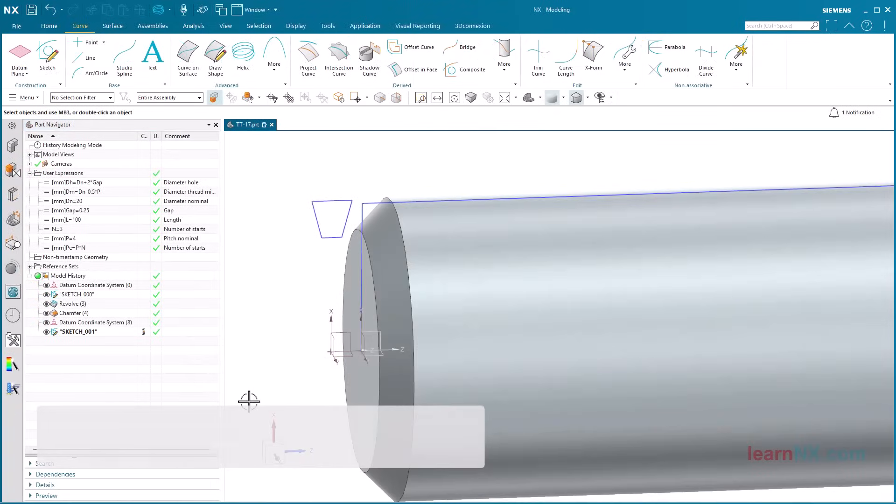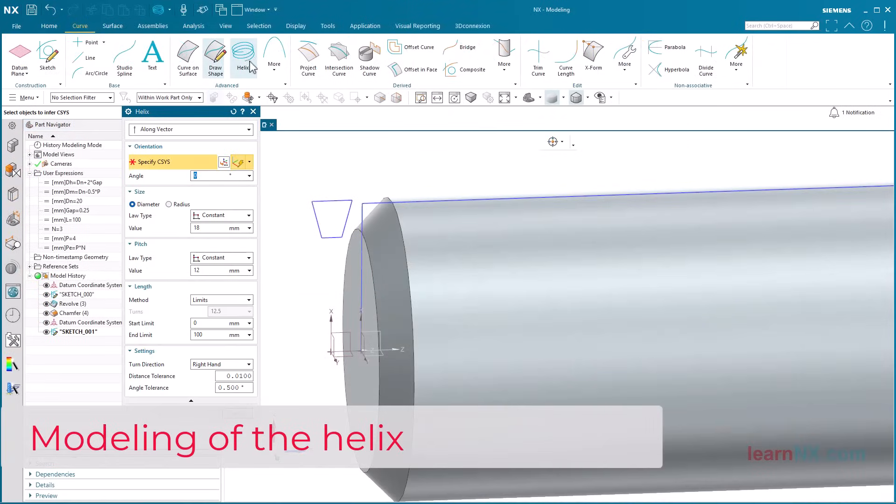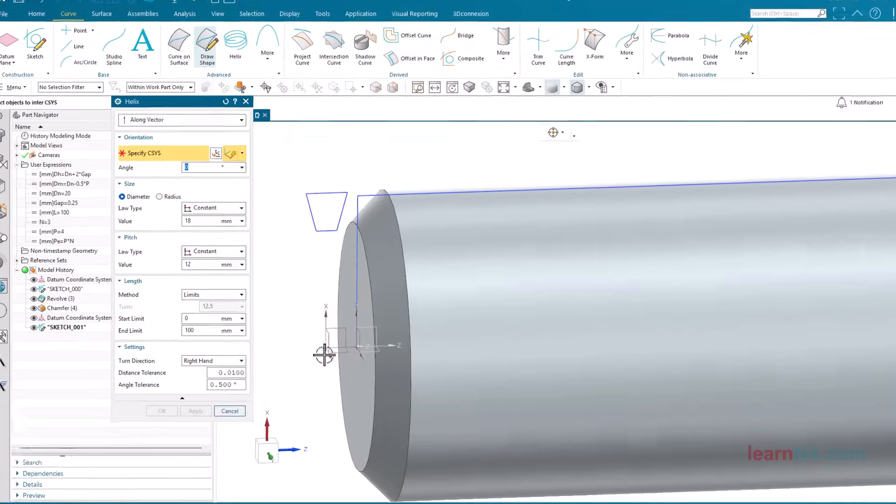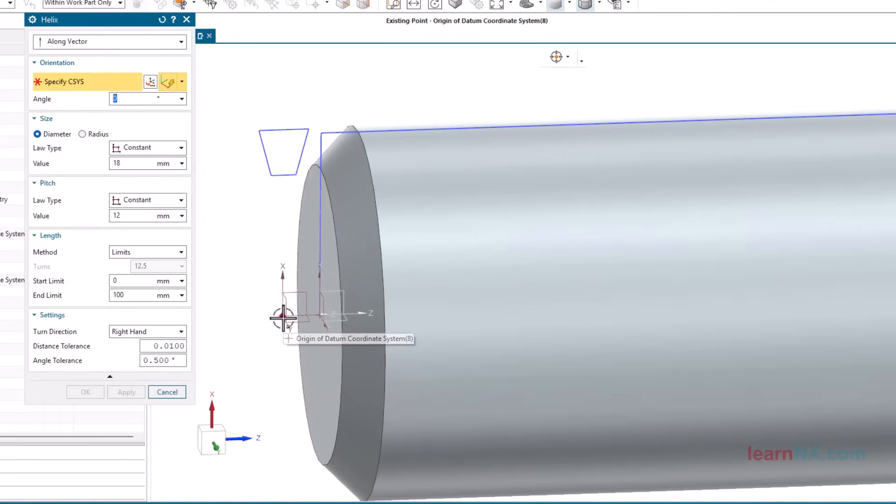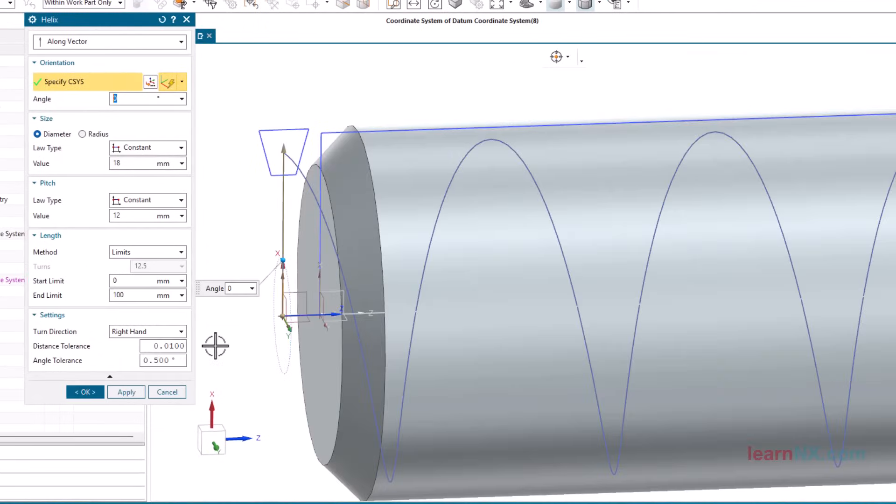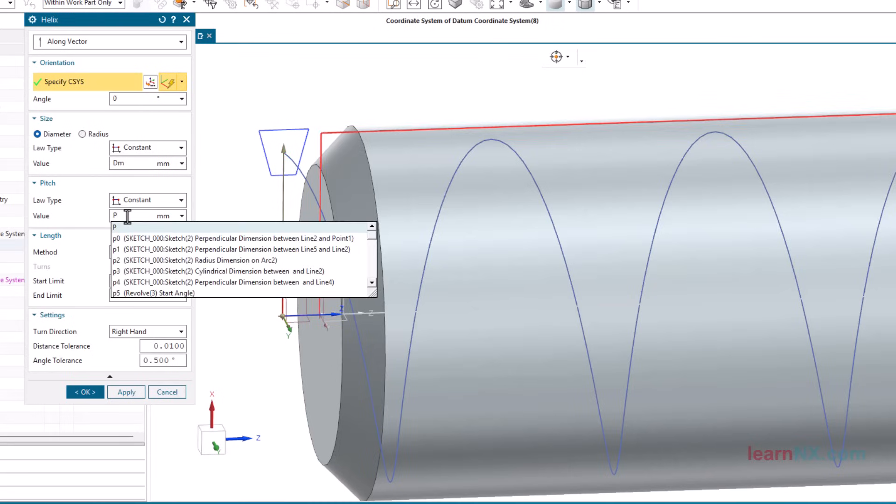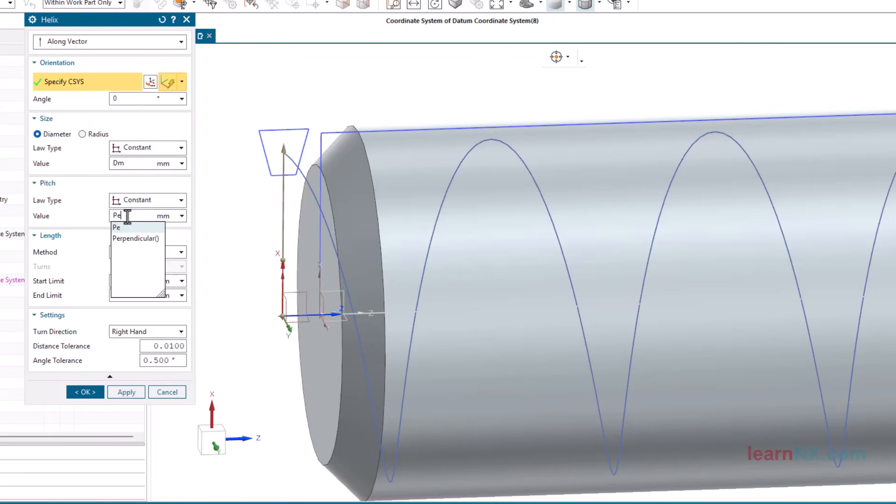Modeling of the helix. Start the helix command and select the additional coordinate system. The diameter is DM. The pitch is P.E. This means that if the parameter n is equal to 1, a normal thread is created. However, if n is greater than 1, a multi-start thread is created.